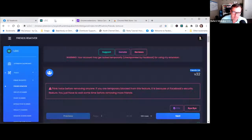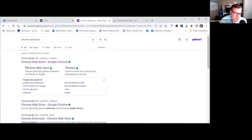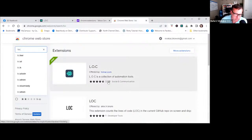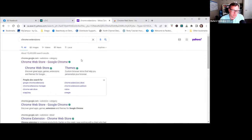A lot of times we forget to audit our Facebook, especially when you have been using it for years. When I started auditing mine, this is just one of many extensions I'm talking about. It's a Chrome extension — there's a free version and a paid version. The paid version I believe is like a $20 one-time fee. If you go into Chrome extensions you can check it out — there are videos and training in there on how to use it.